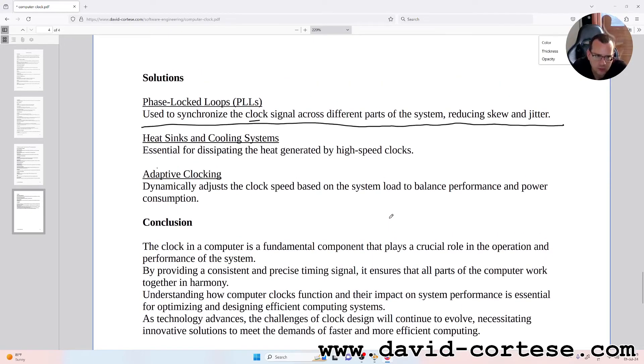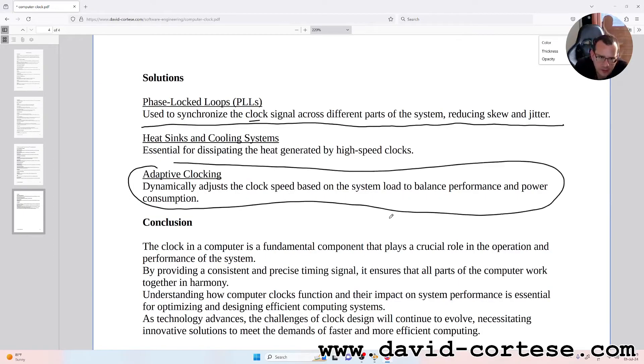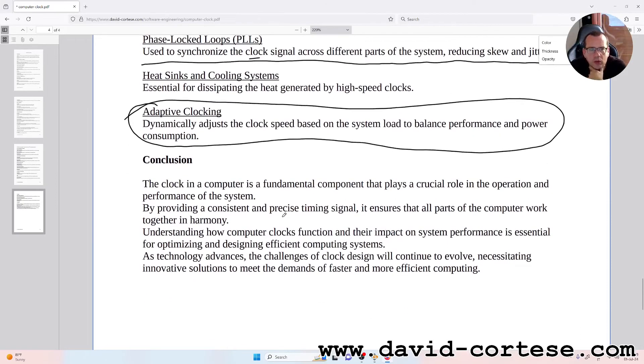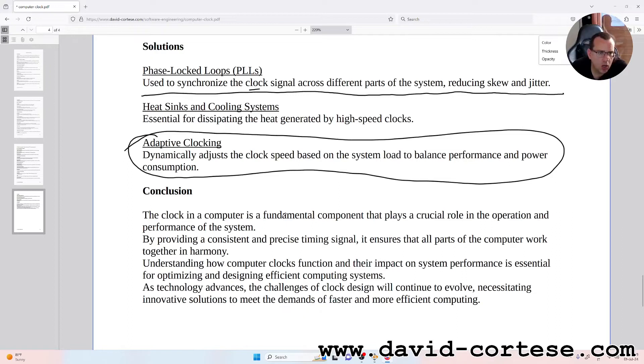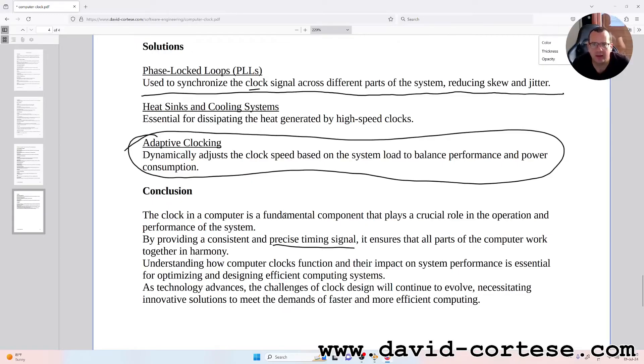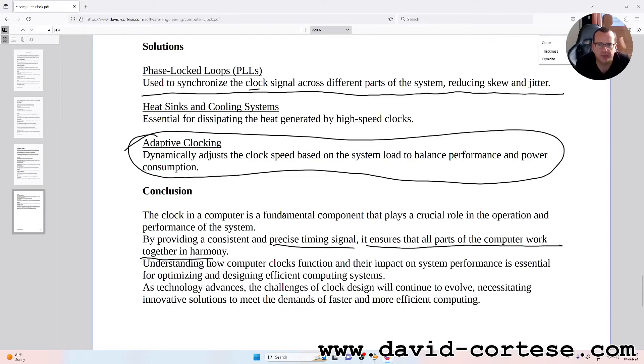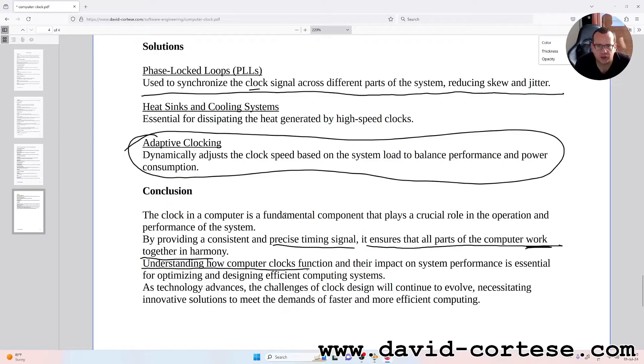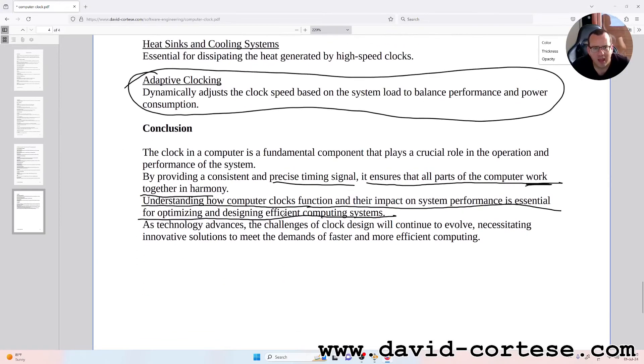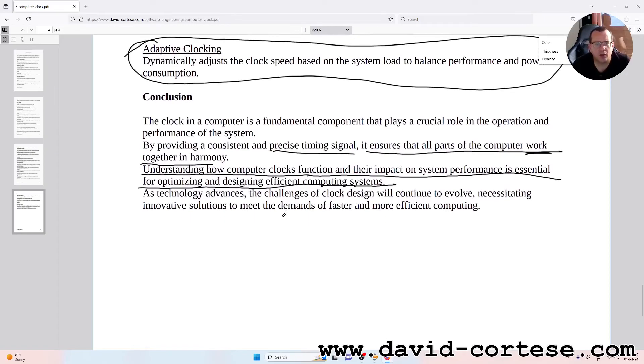So today this is a fundamental characteristic of the modern CPU. Conclusion: the clock in a computer is a fundamental component that plays a crucial role in the operation and performance of the system. By providing a consistent and precise timing signal, it ensures that all parts of the computer work together in harmony. Understanding how computer clocks function and their impact on system performance is essential for optimizing and designing efficient computing systems. As technology advances, the challenges of clock design will continue to evolve.